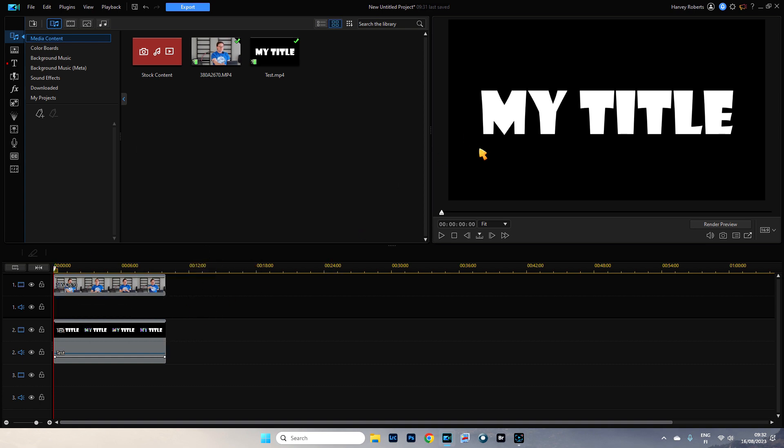And there we go. And what happens is when you play this, not yet, because we have to remove the black. Because if you replay it now, like you see, you can't see anything.